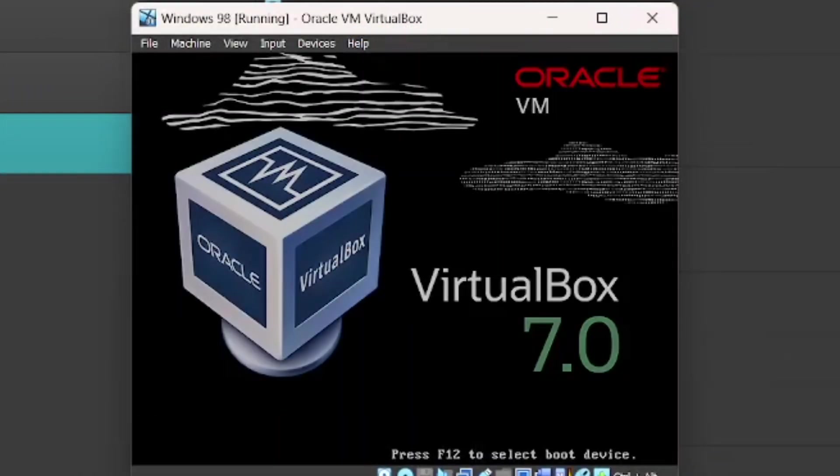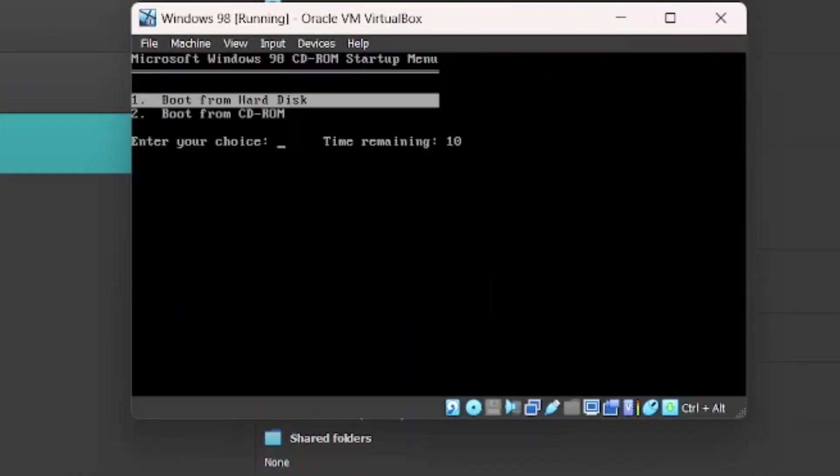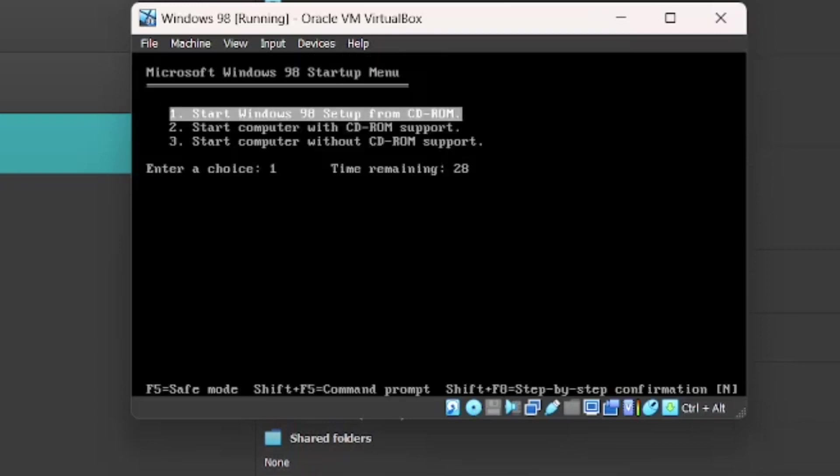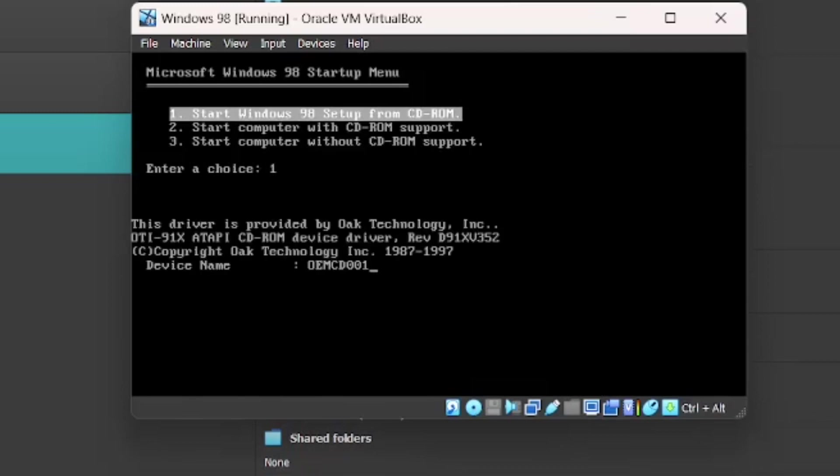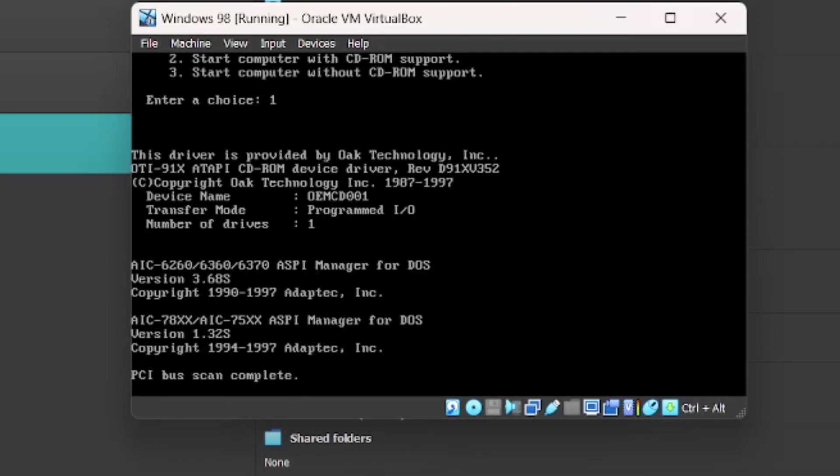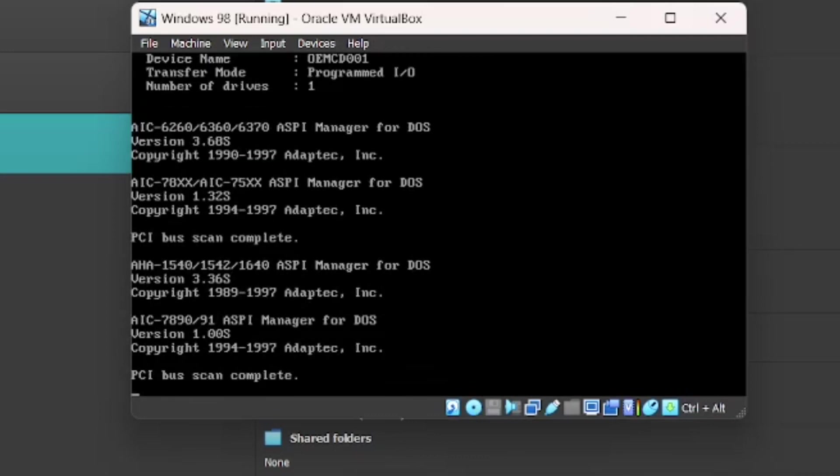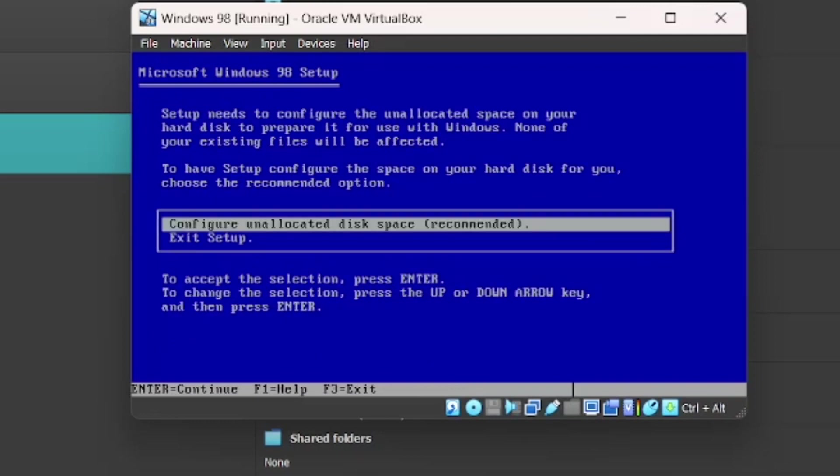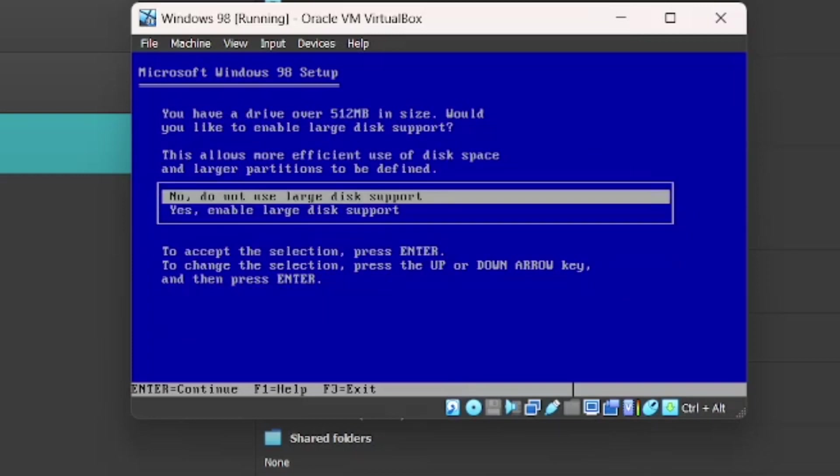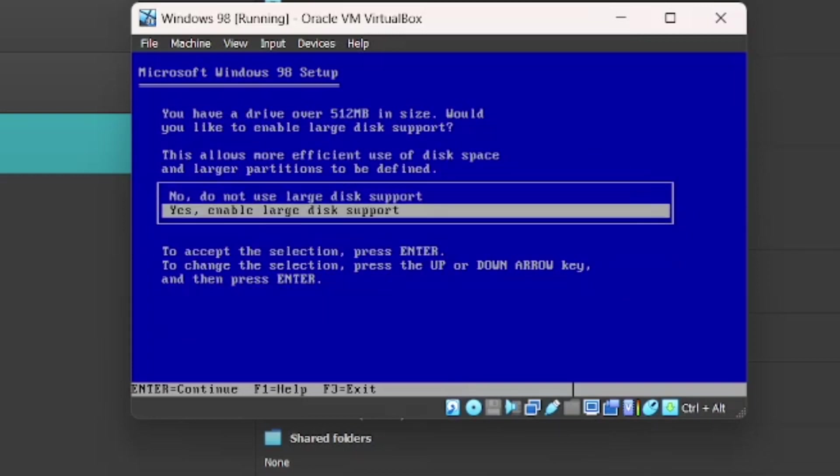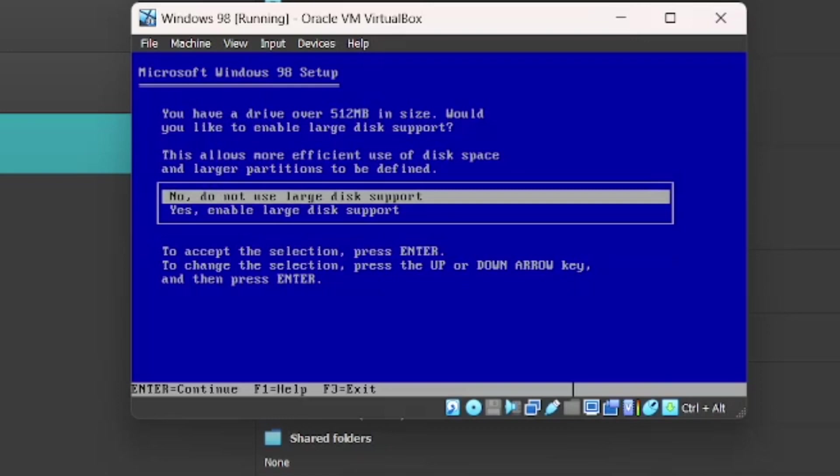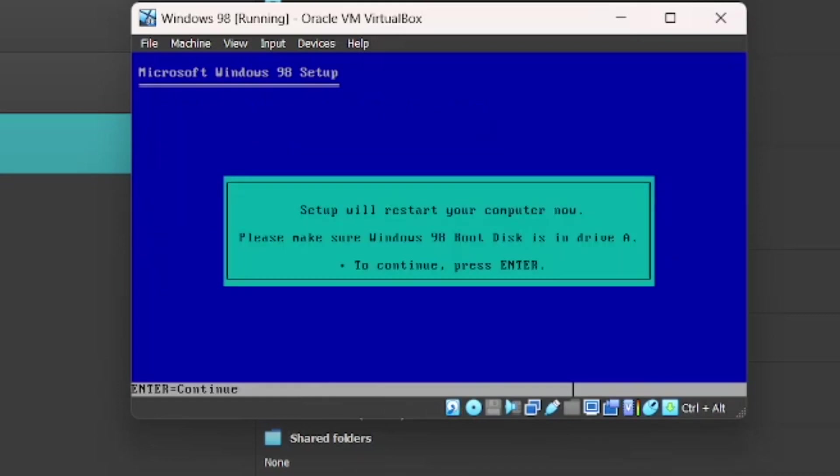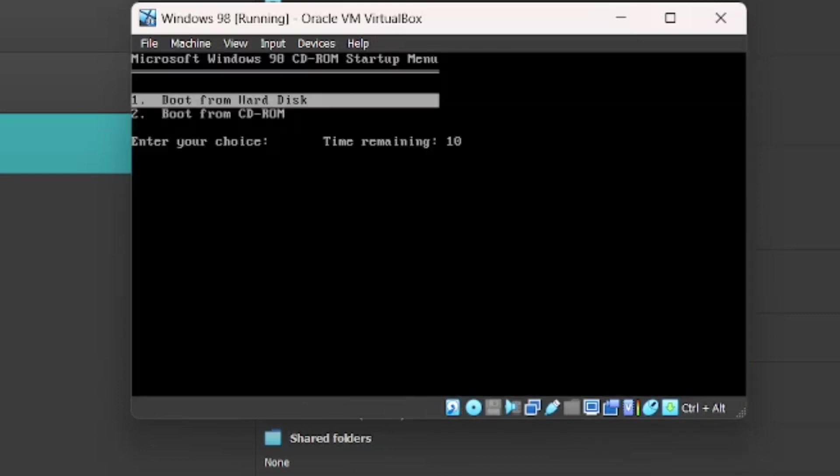Okay, so we're going to boot from CD-ROM. Start Windows 98 setup from CD-ROM. Now you're just going to go to this screen. Just press Enter. Just press Enter once again. And then do yes, enable large disk support. Press Enter.